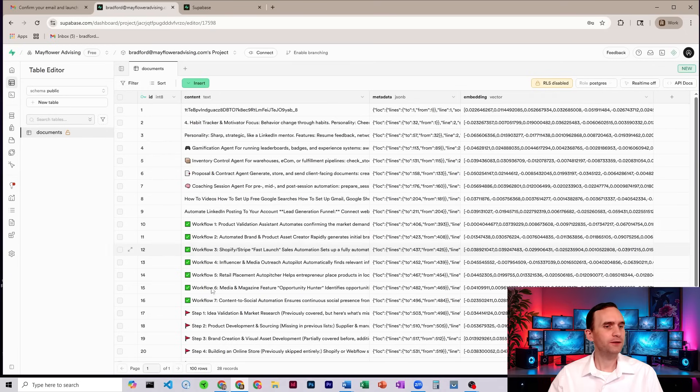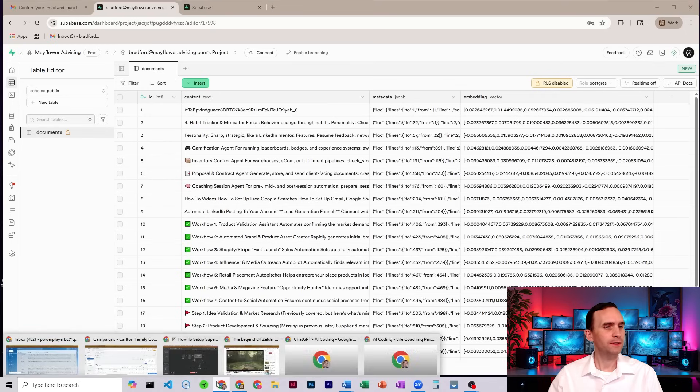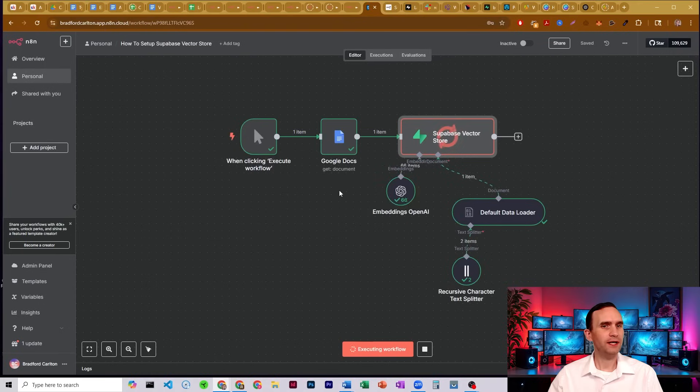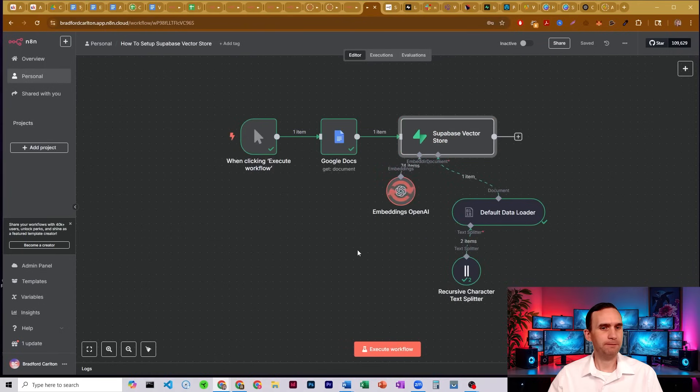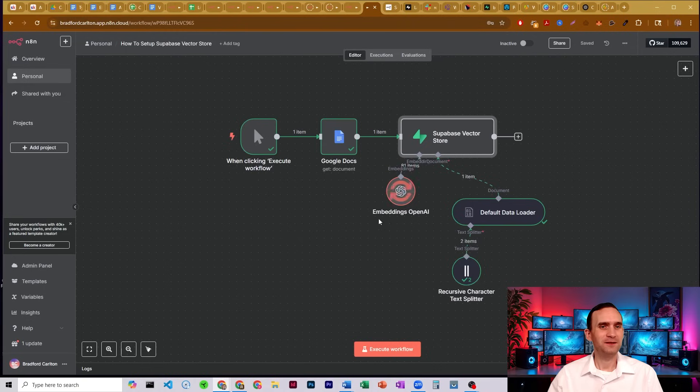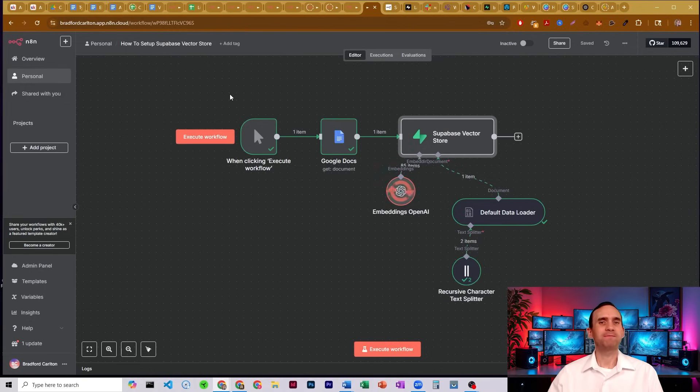It's usable right here within N8N. We're going to go ahead and stop that. You want to stop. Stop. Because you're running too many times. All right.